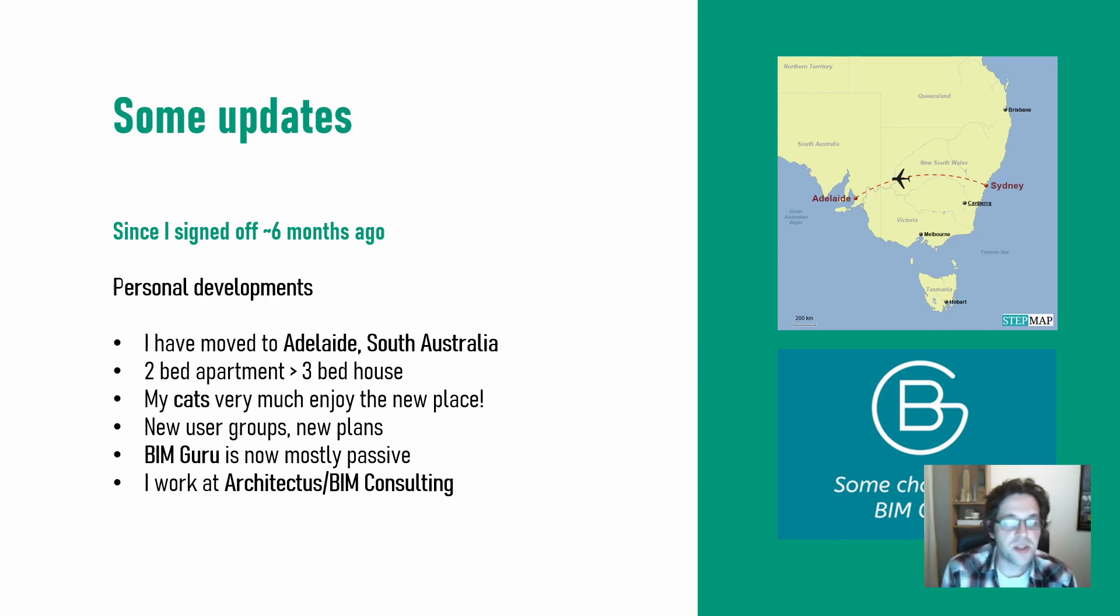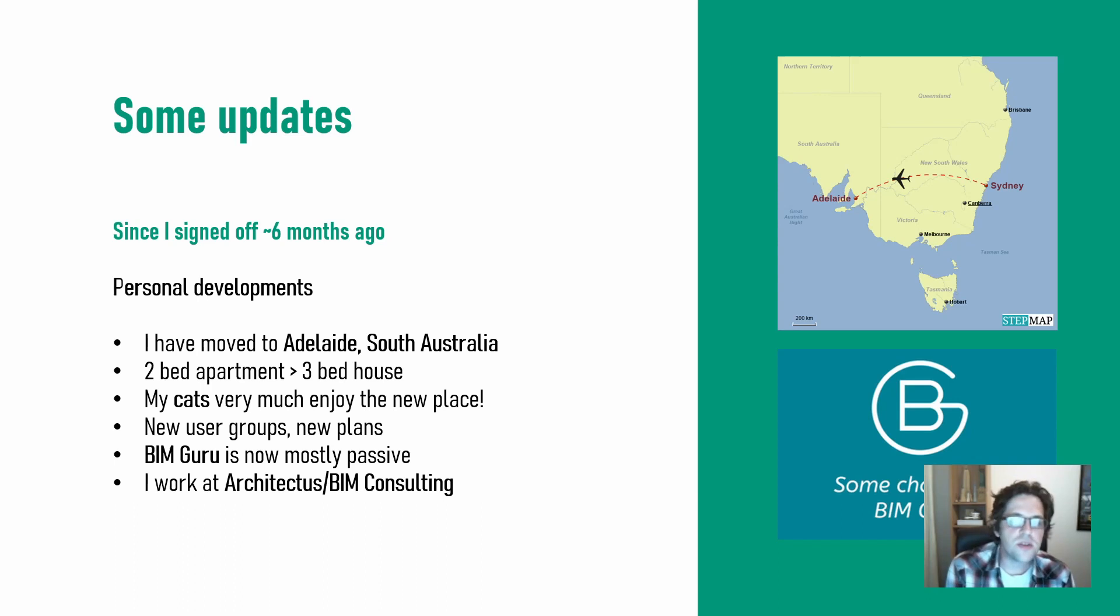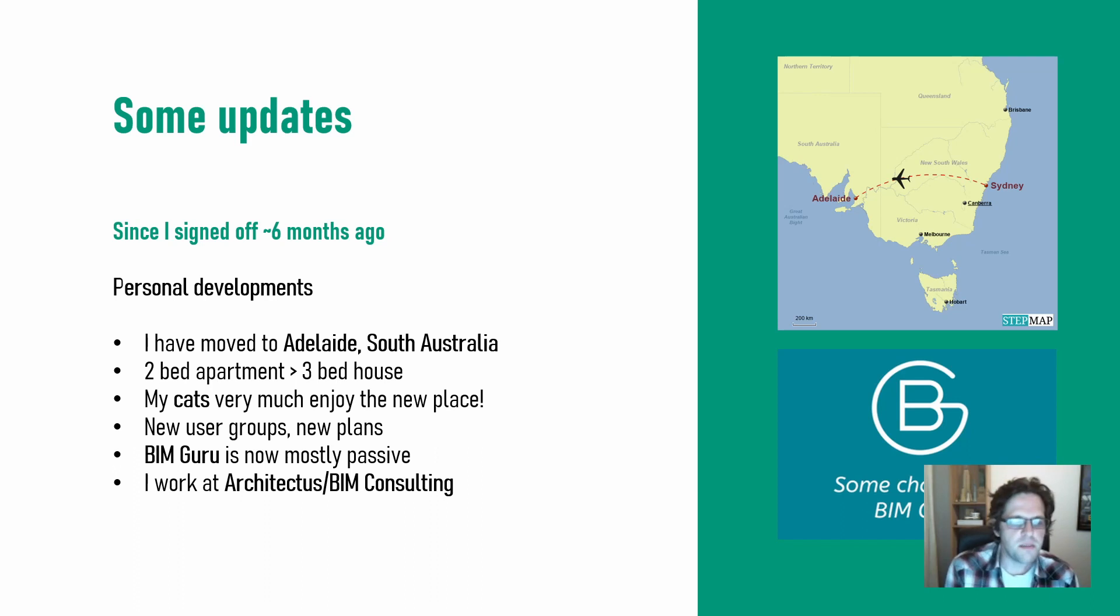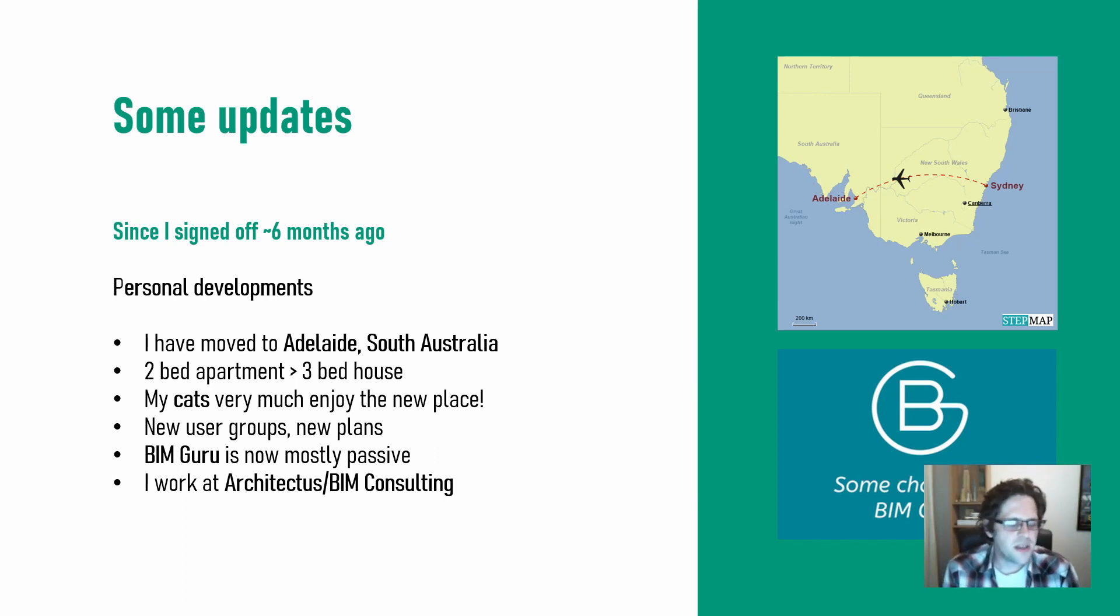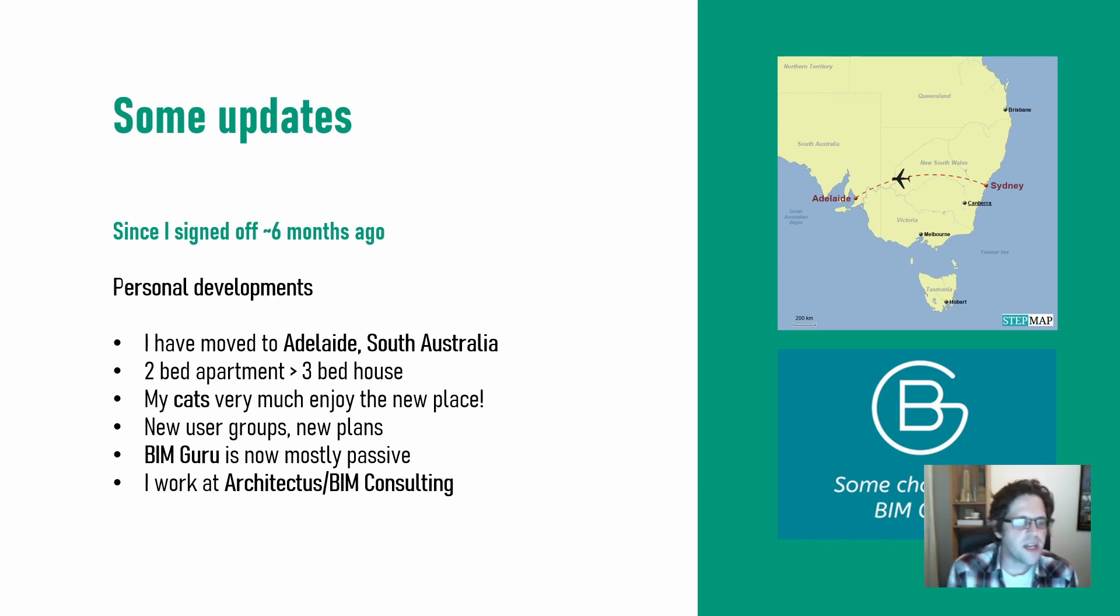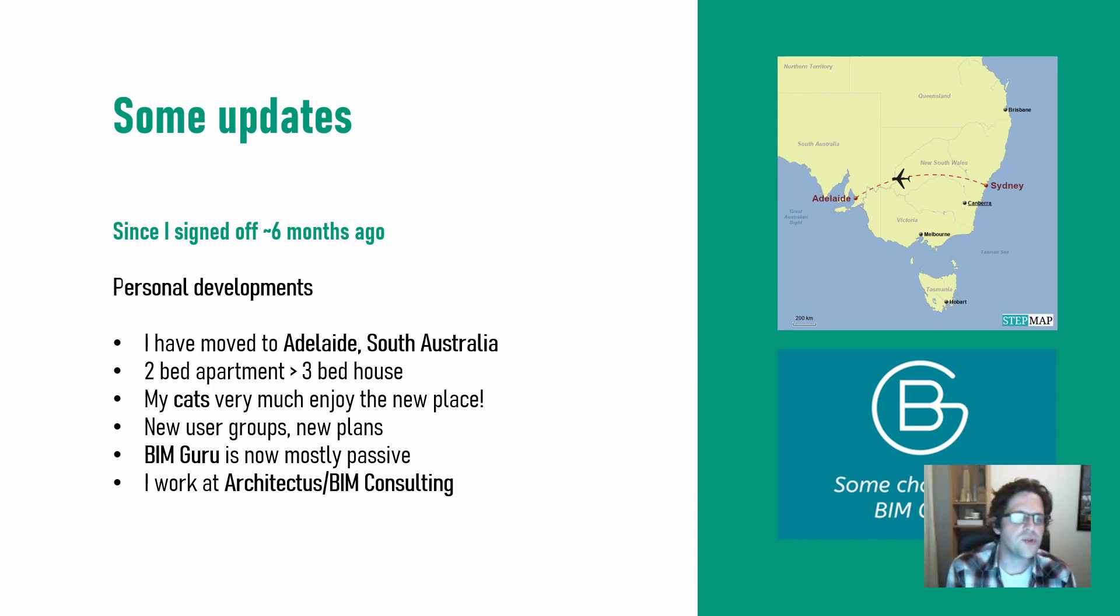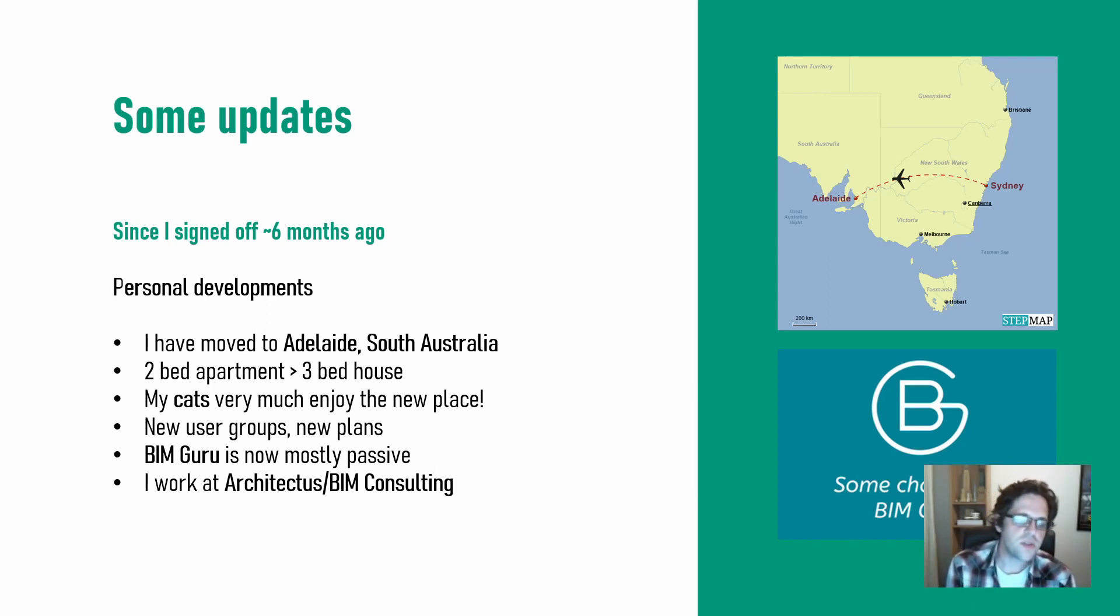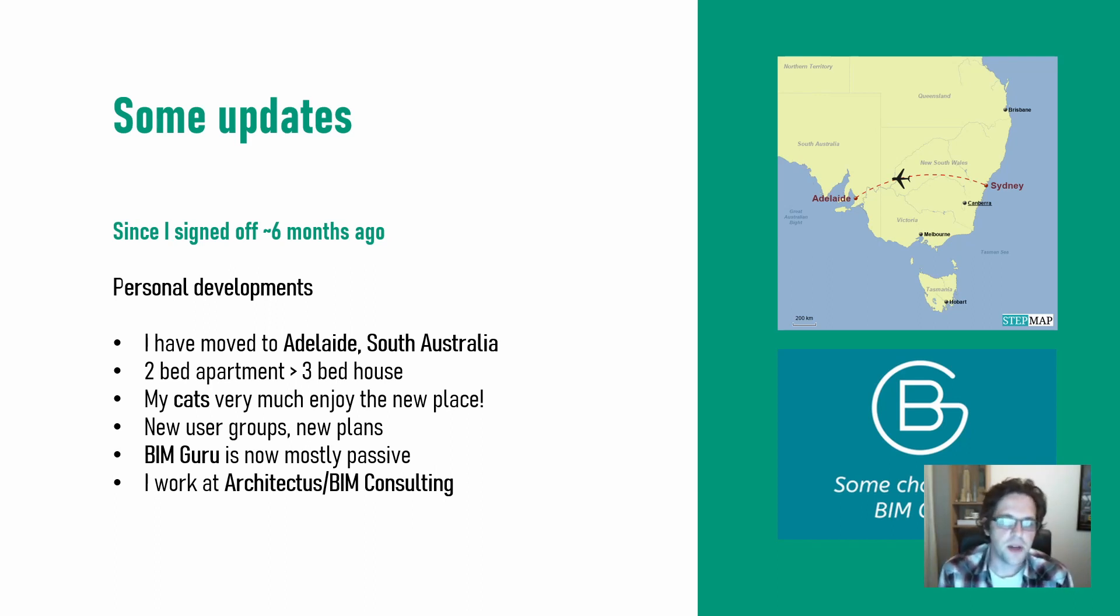There is a new user group I can engage with, a BIM-focused user group, currently called BIMSA, I believe, rebranding to BuildSA, if I remember right, or Digital BuildSA. There are some new plans I'm building as well for a digital user group that focuses itself around computation. So if you are in Adelaide, do reach out to me if you're interested in being involved. It's still in the planning phase right now.